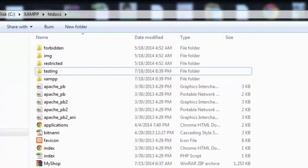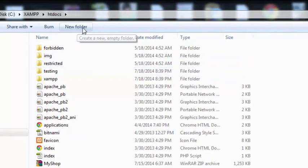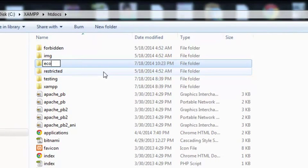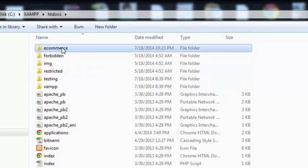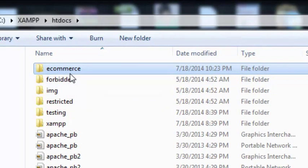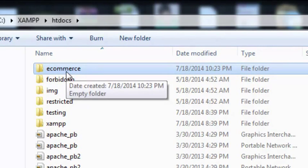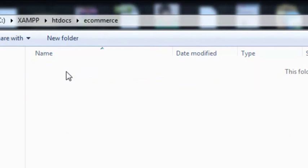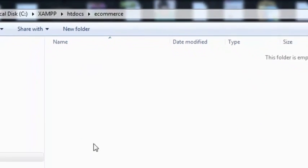Now it is time to create our project folder. Inside the htdocs, simply click 'New Folder' and name it 'ecommerce'. That's a simple name. We are creating the ecommerce folder. Now you can create more files and folders inside this folder — this is the main root folder for our project. Double-click it; inside it is empty, but we can create more folders and files here.